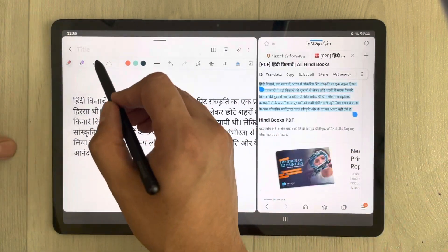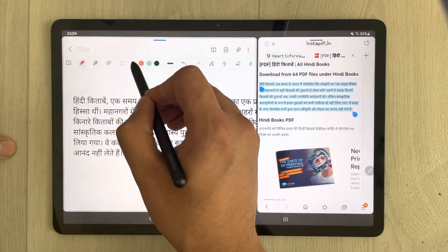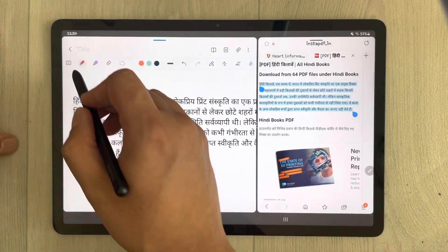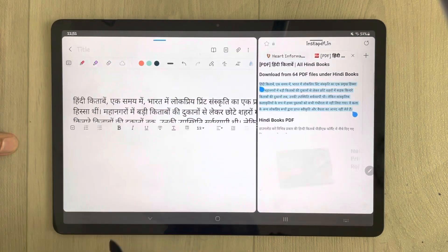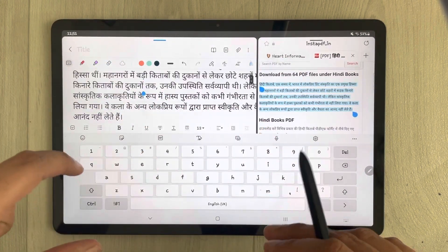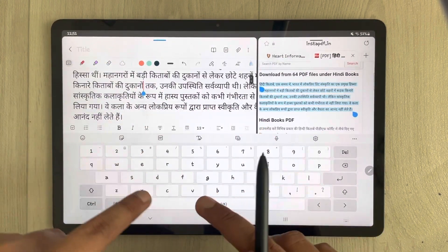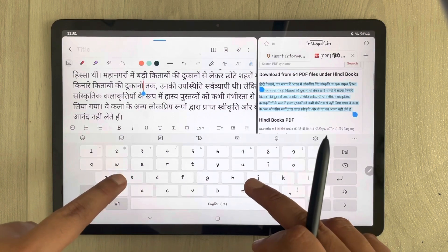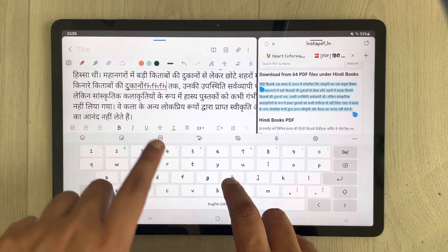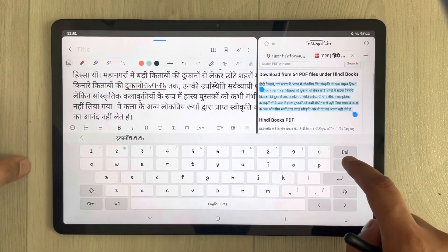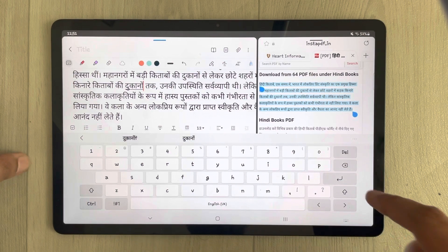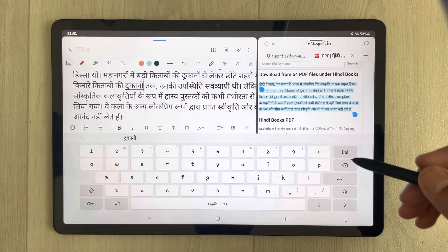Now the second thing: you want to edit this text. I open the keyboard, but the problem is you only have the English keyboard. So if you type something it will go in English. I will show you how to add the Hindi language keyboard.